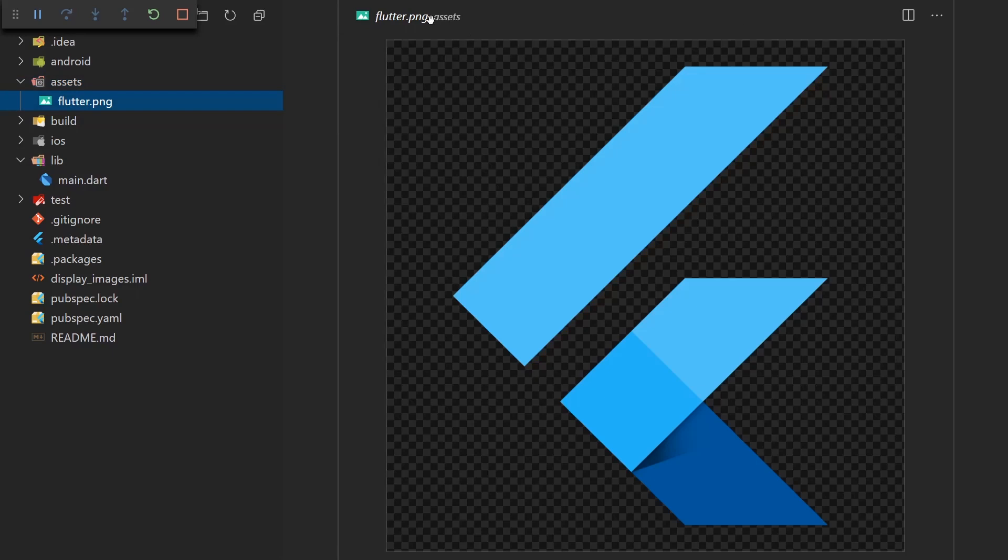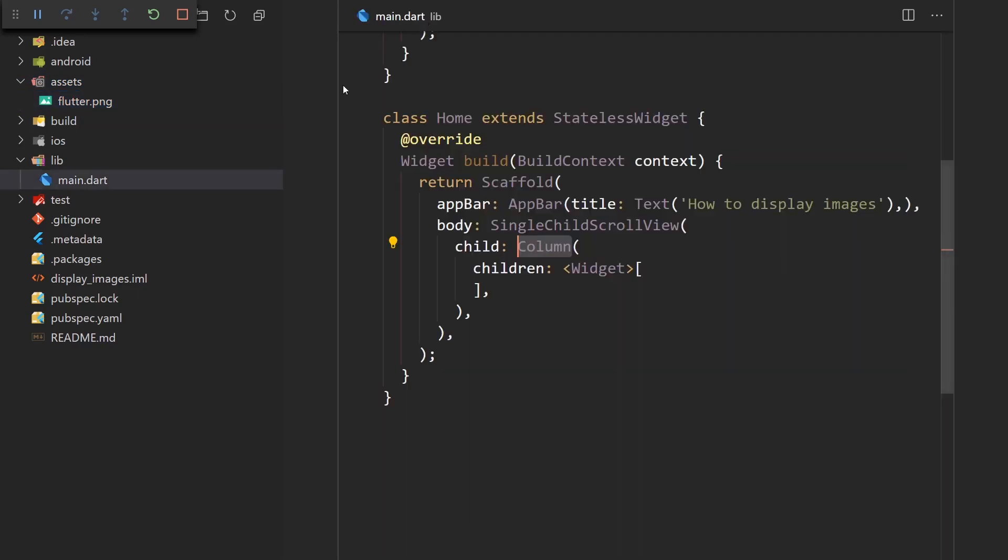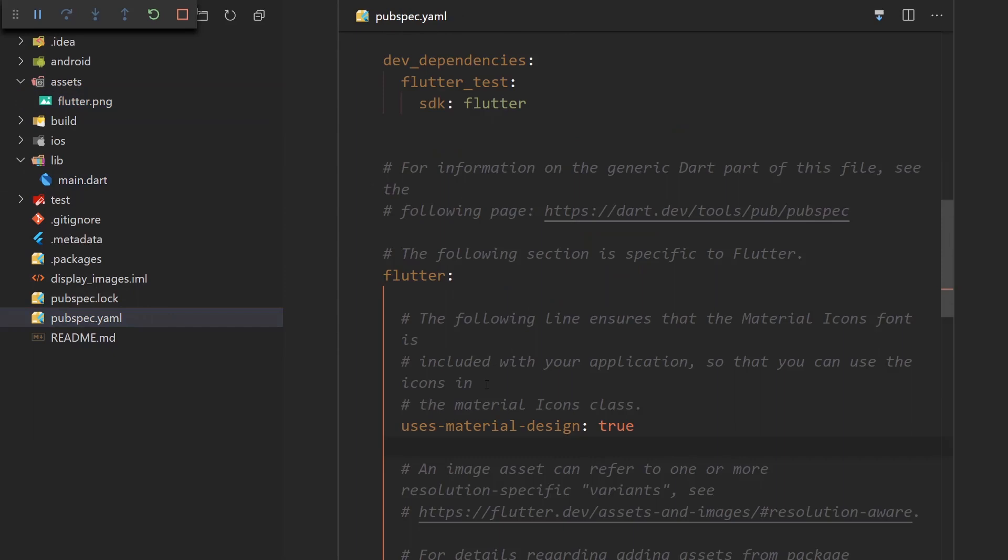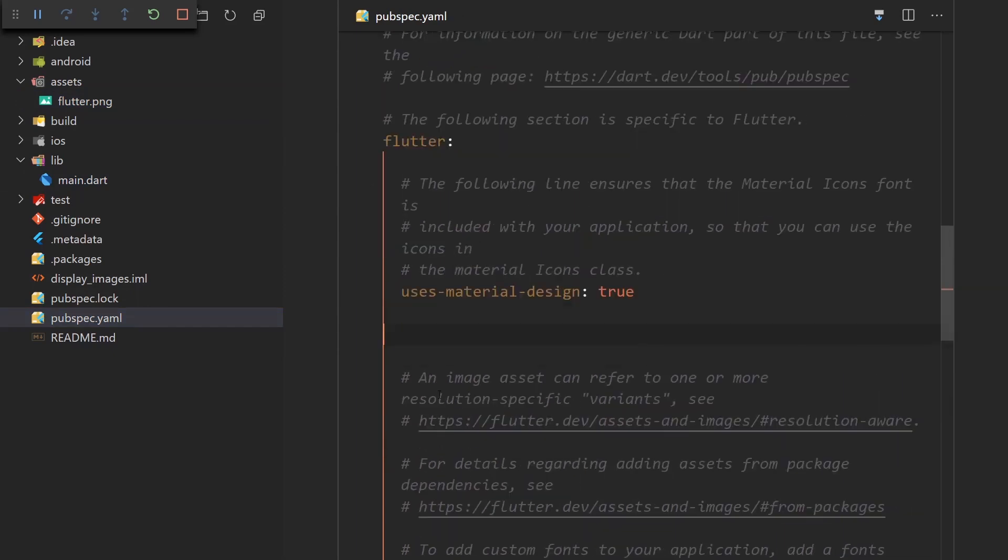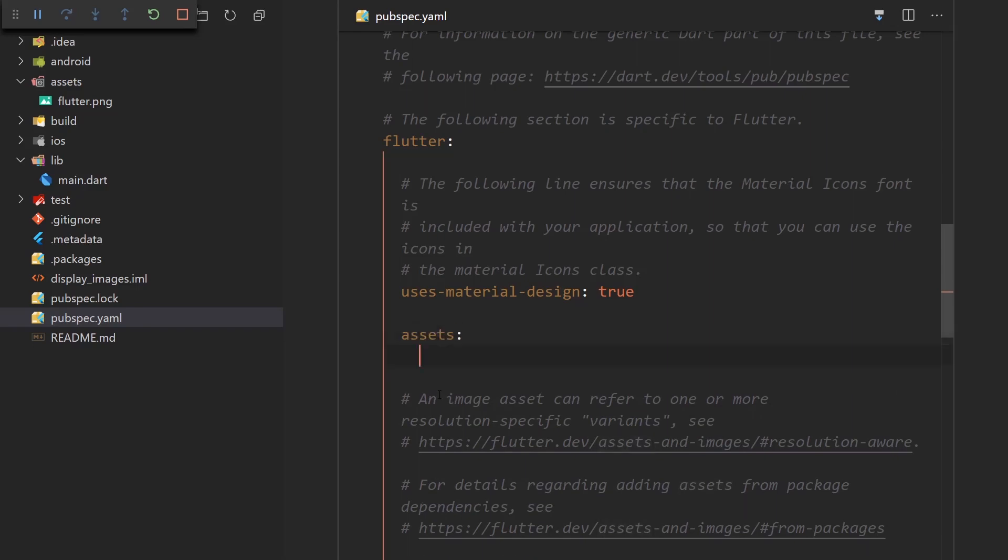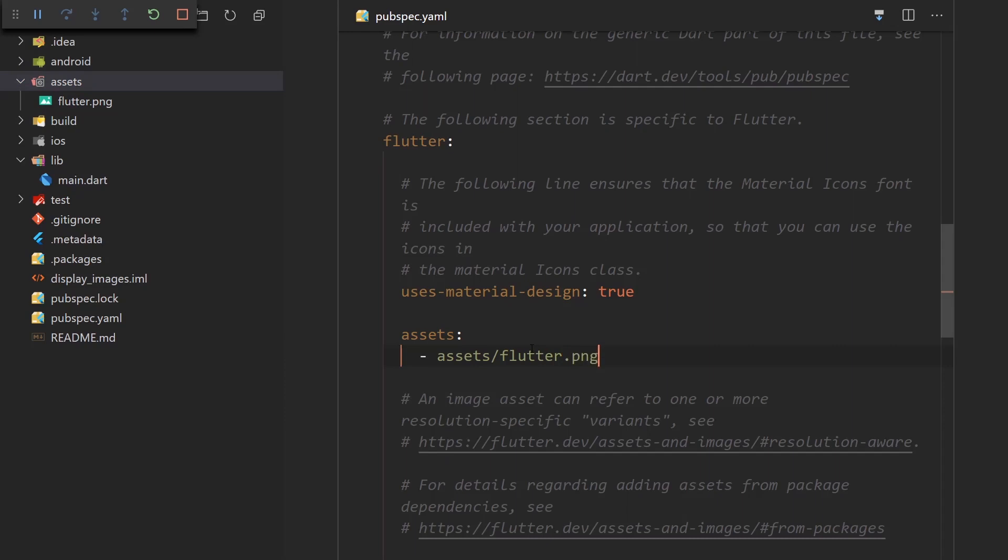And before we can use this image, we need to go to pubspec.yaml and include it. So under the Flutter section, we can create a new section that's called Assets. And yes, it needs to be called Assets. And in there we can specify the path to the asset that we're going to use. So it's going to go something like assets slash flutter.png.